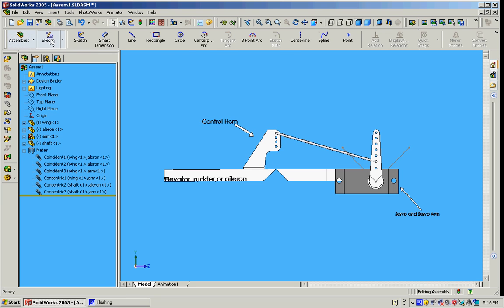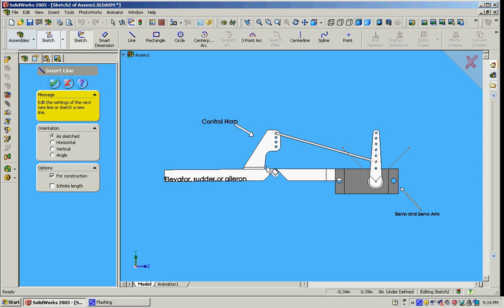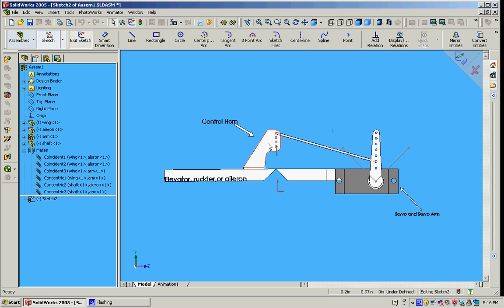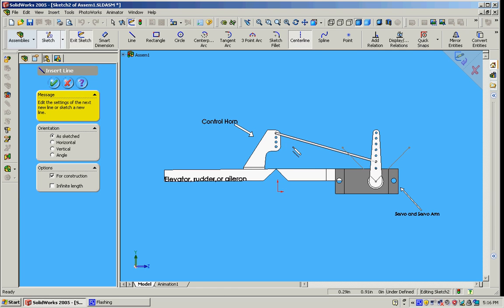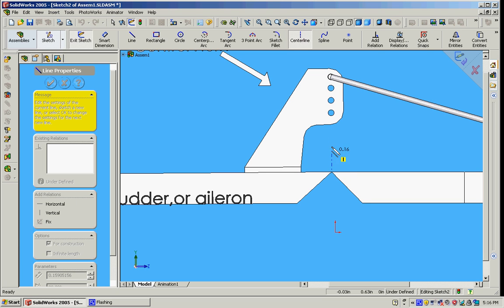Now, a big thing that you want to keep in mind when you're setting up your plane, your control horn right here, these holes need to be directly above the hinge point.